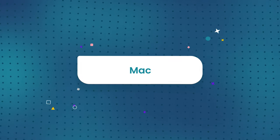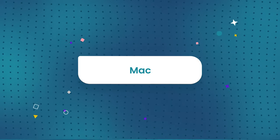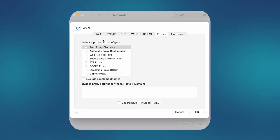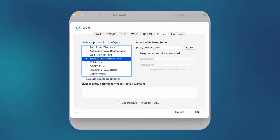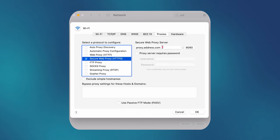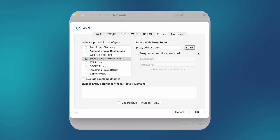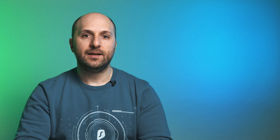Moving on to Mac. Under Select Protocol to configure, click Automatic Proxy Configuration, or Secure Web Proxy HTTPS. Then enter the IP address or hostname and port number on the side, plus your credentials if needed. Press OK and you are done.